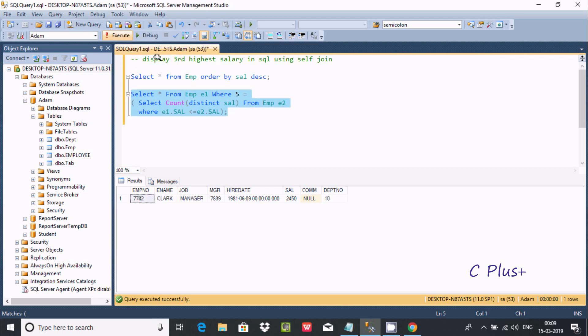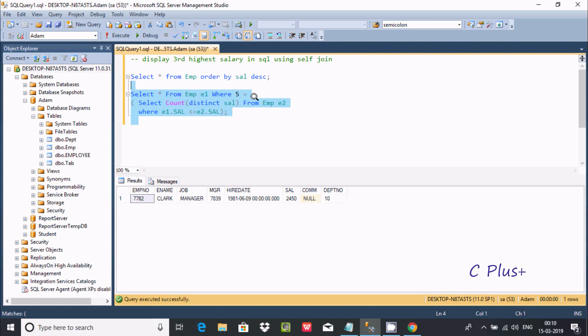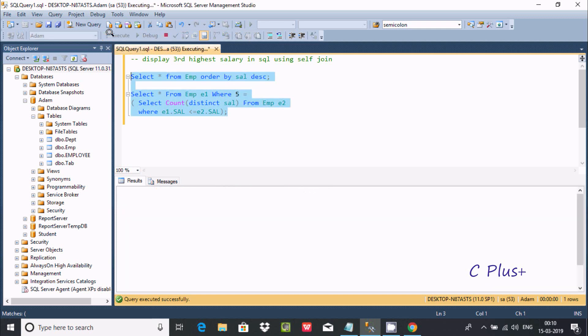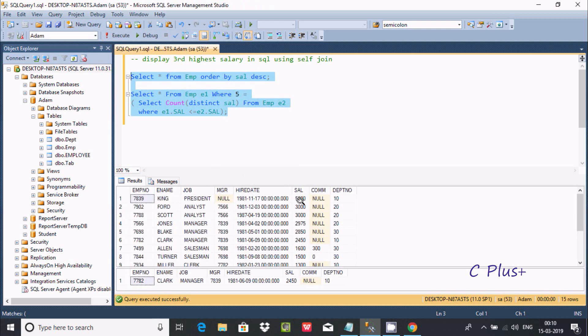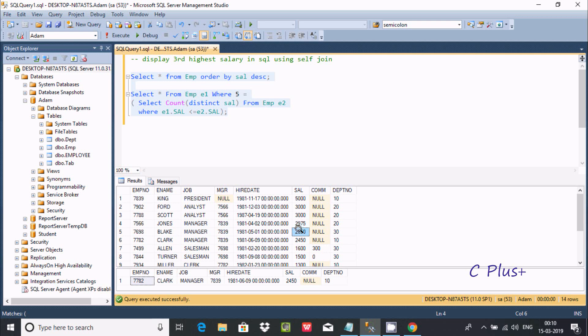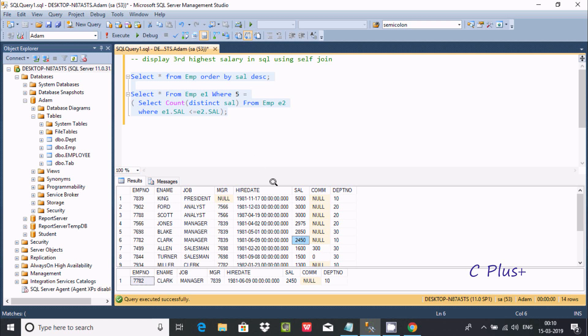Like this you can create the fourth, fifth, second, third, or first highest salary as well. If you want to check the fifth highest salary, execute the query. First highest salary is 5,000, second is 2,975, third is 2,850. I've given 5, so first, second, third, fourth, and fifth - the fifth highest salary is 2,450, which displays.